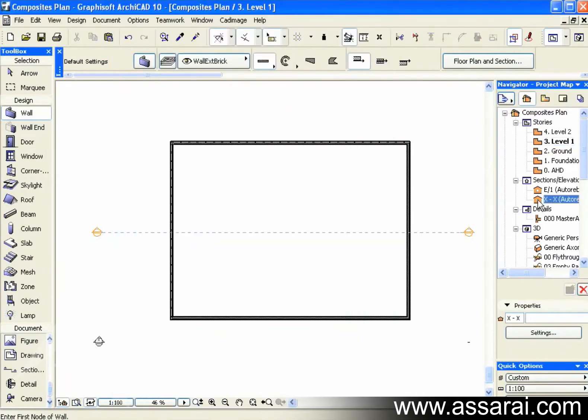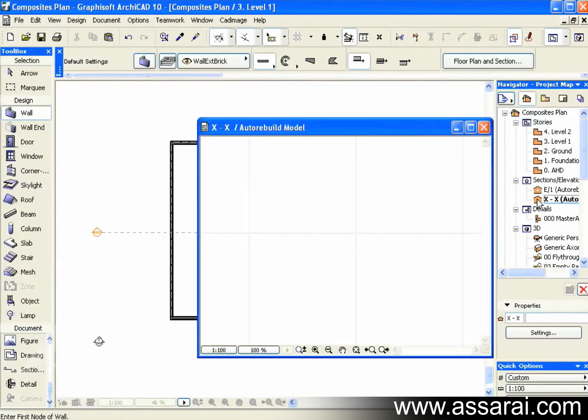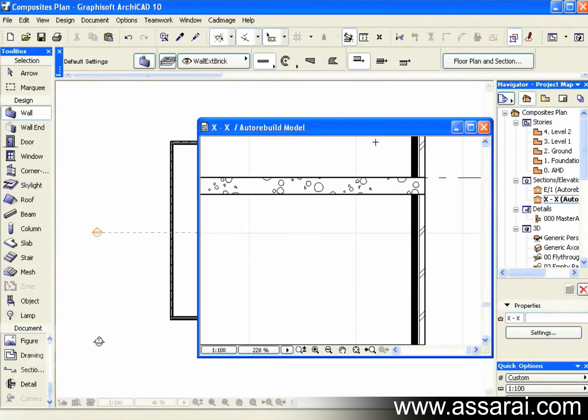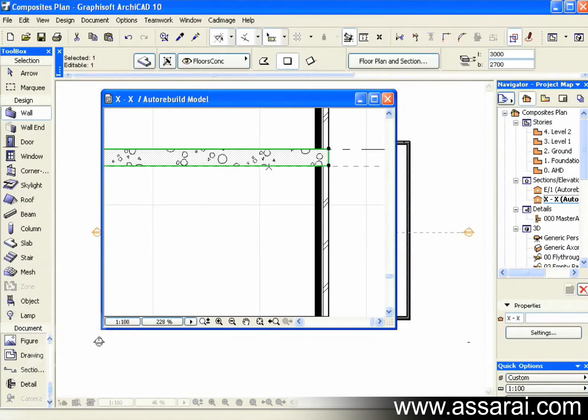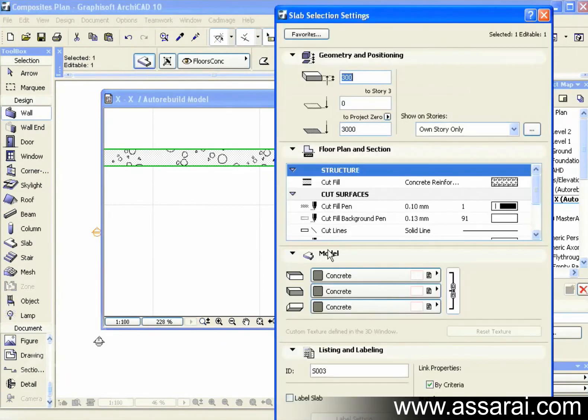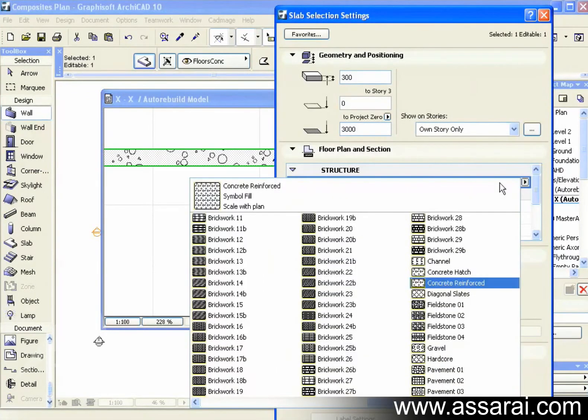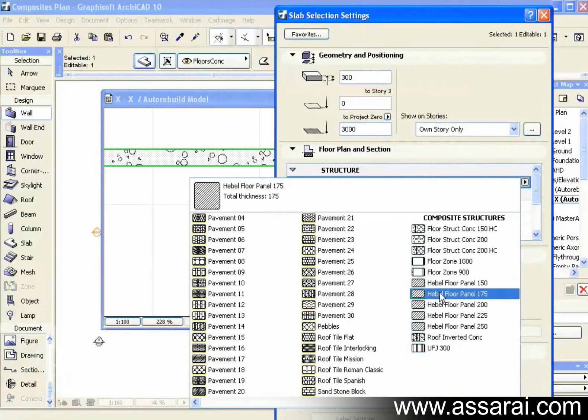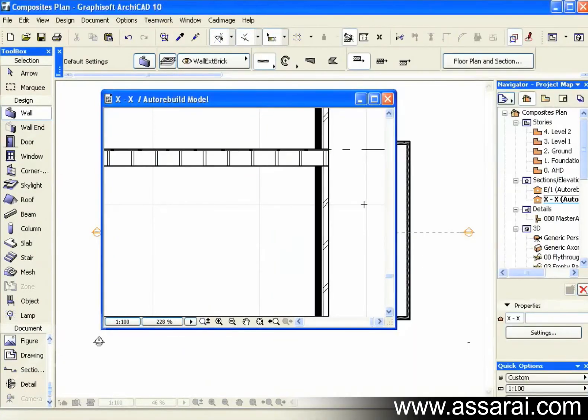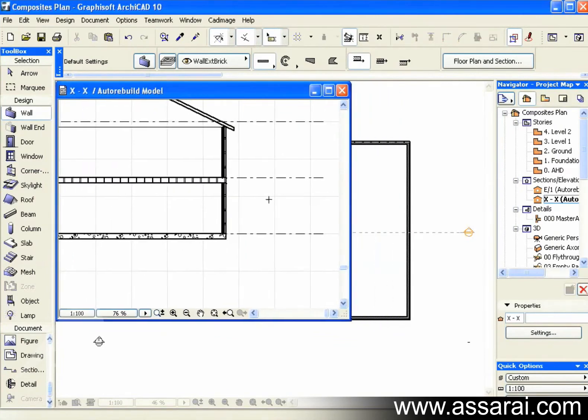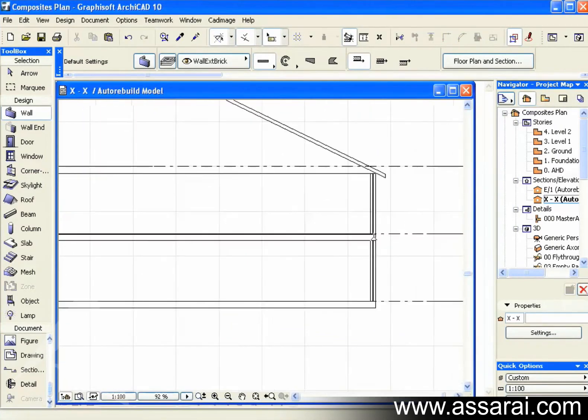Now if I open the cross section. And I select the slab that I want to change the composite for. I select it. Now I'm going to find upper floor joists 300, which is the last one there. And there we go there. So that's also going to reduce our drafting.